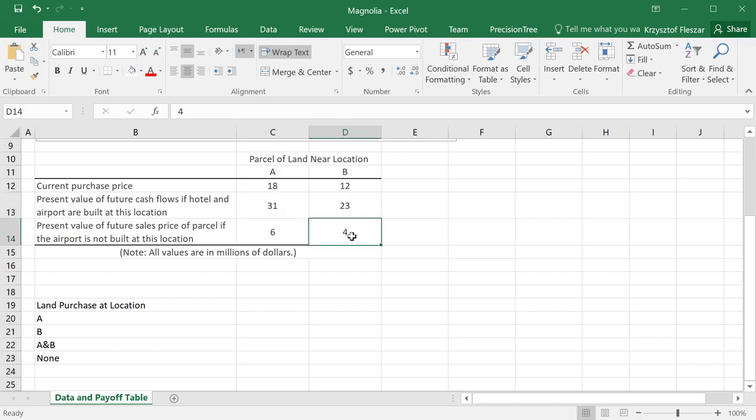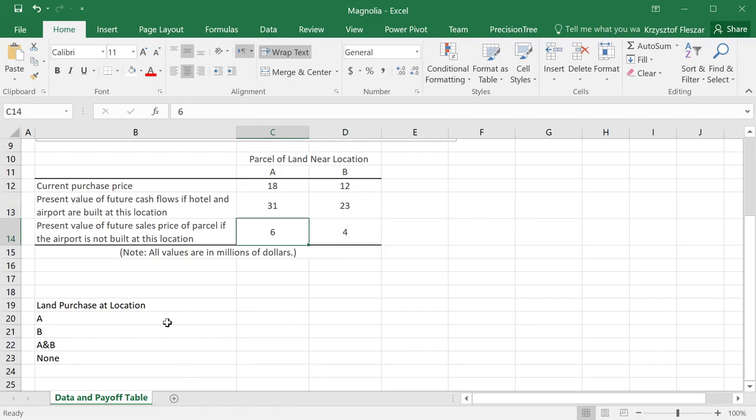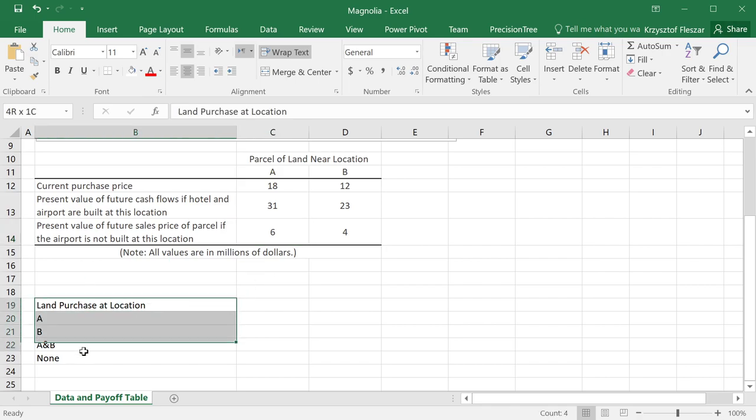And for location B, we'll only get salvage value of $4 million. But if it's B, we'll get this. And here's salvage value. And perhaps, this option will be attractive from a certain perspective. So these are our land purchase decisions. This is a single decision.